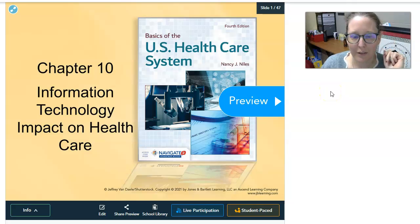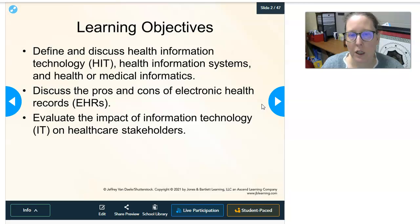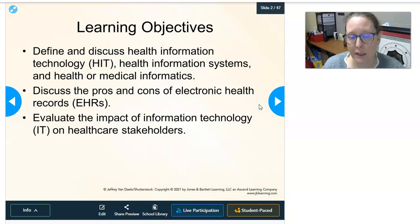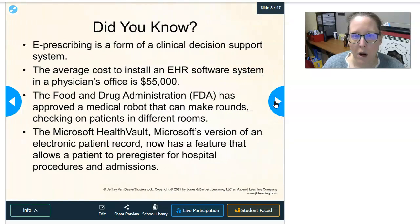Hi everyone! Here's your lesson on Chapter 10: Information Technology Impact on Healthcare. We are going to define health information technology, health information systems, and health or medical informatics. We'll look at the pros and cons of electronic health records and evaluate the impact of information technology on healthcare stakeholders. The rest of the lesson will be assigned as homework.